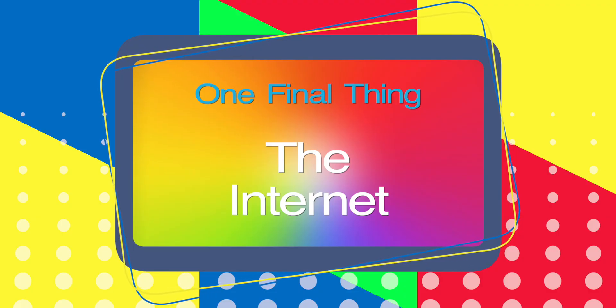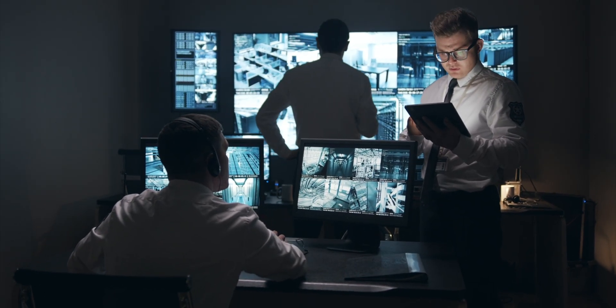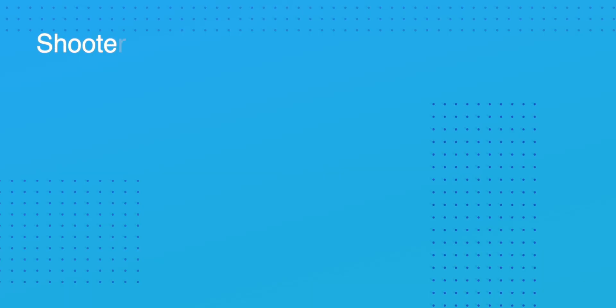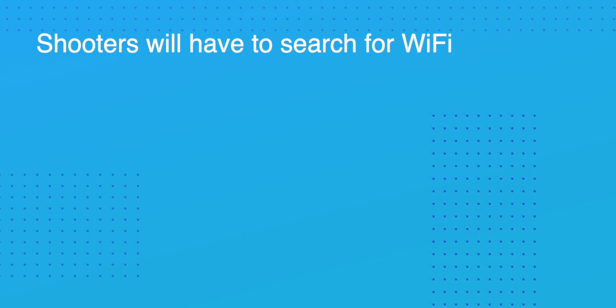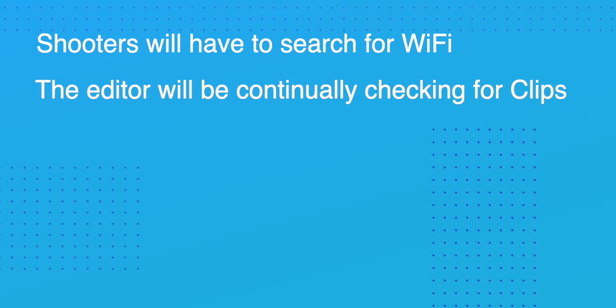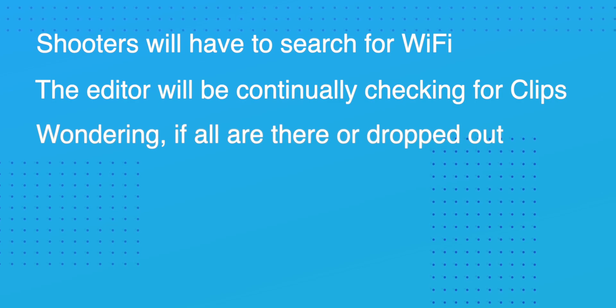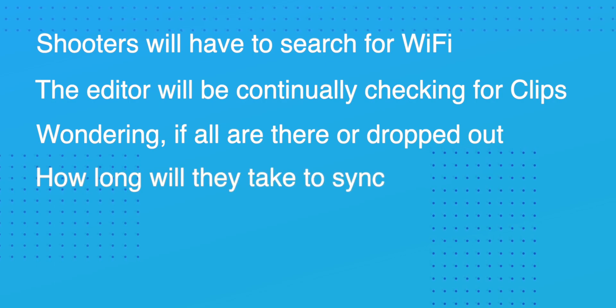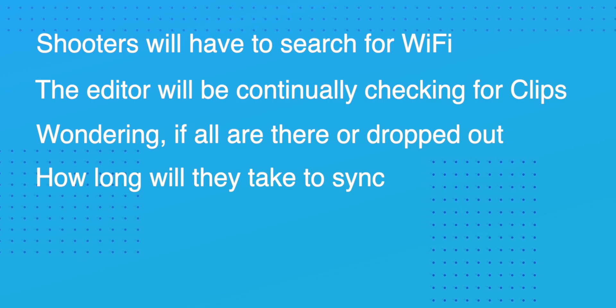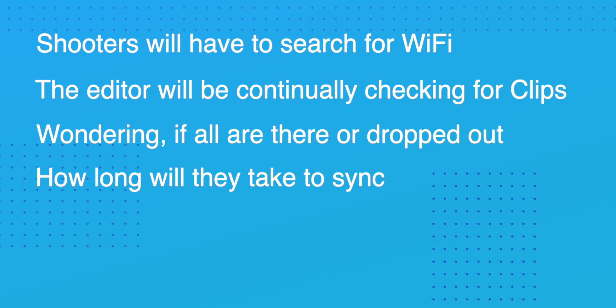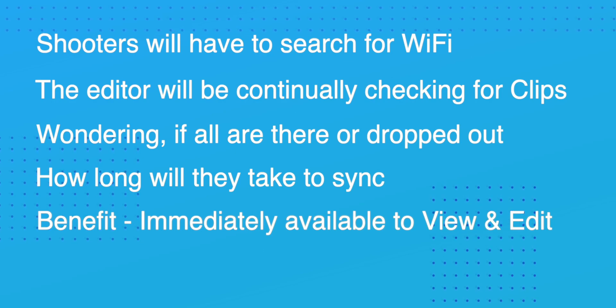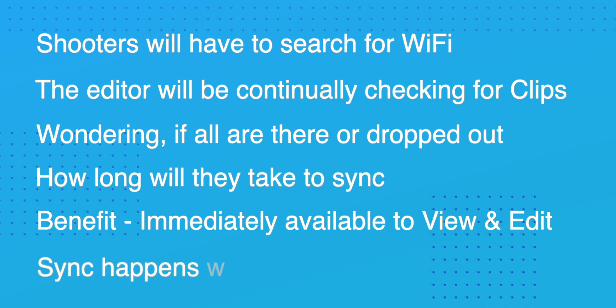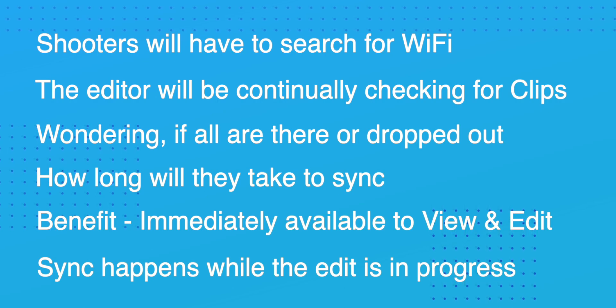And one final thing and the internet. From a practical point of view one thing is impossible to control and that's the internet itself. Shooters will have to duck and dive to find a good wi-fi signal or use slow cell phone data. And from the editor's position he'll be guessing as to when the clips are going to be synced, wondering if all have uploaded to Dropbox or have some dropped out. How long will they take to come down. It's a matter of continually checking which is so time consuming. And as you can see there's some challenges. But as I said before the real beauty in editing at Dropbox is when the edit is completed it's almost immediately available to another editor anywhere in the world, because the syncing has been happening while the edit's been in progress, with only the recent changes having to sync later.